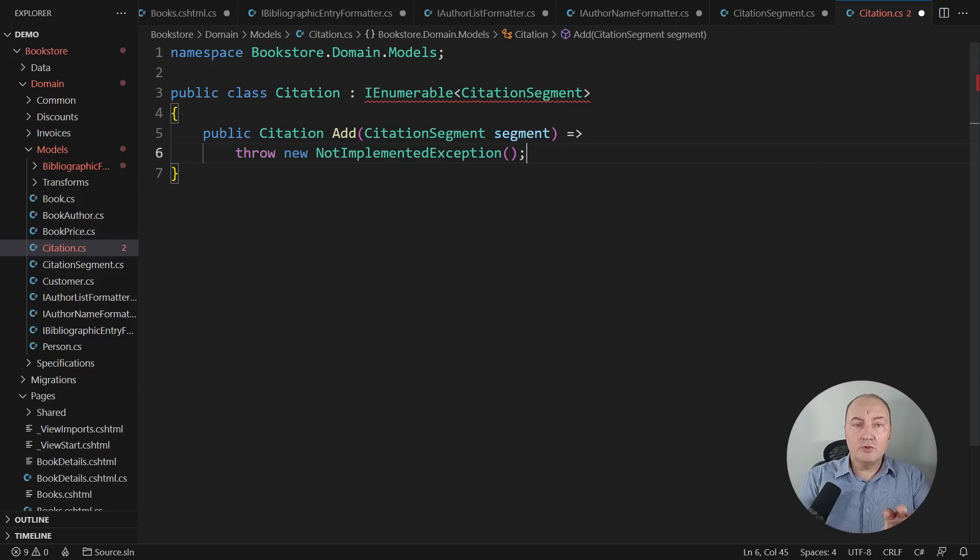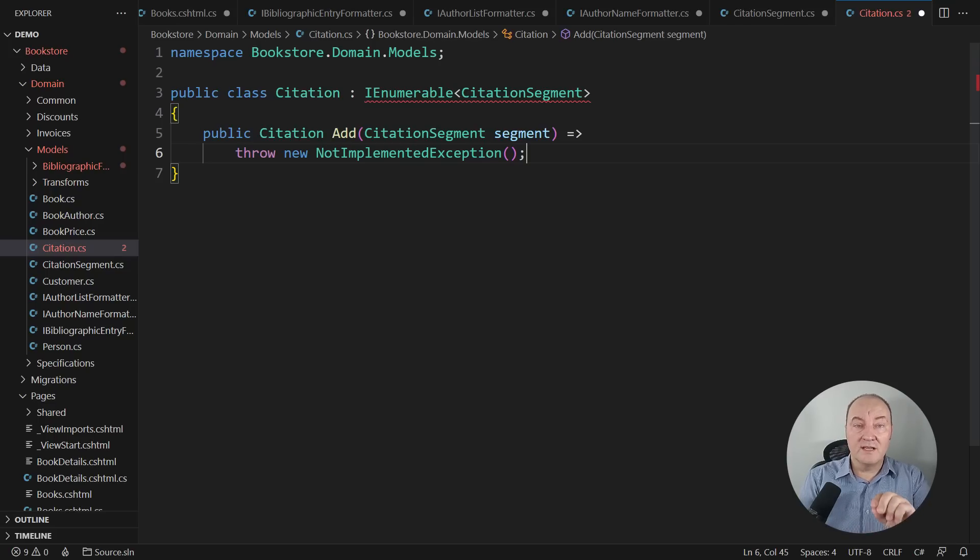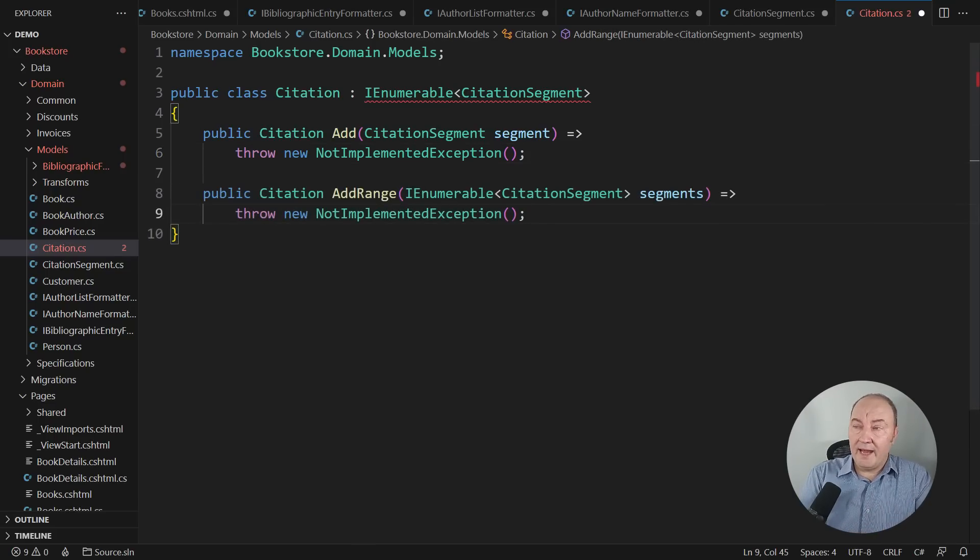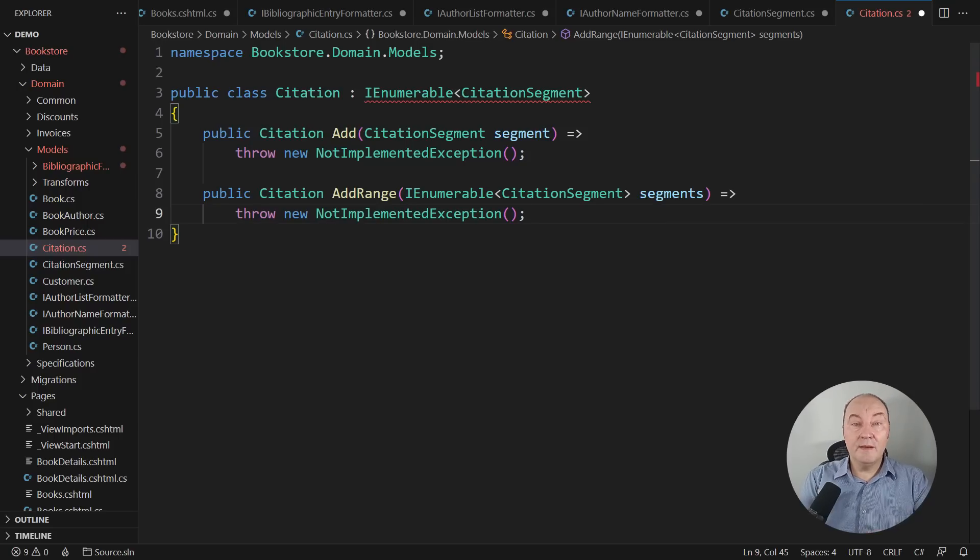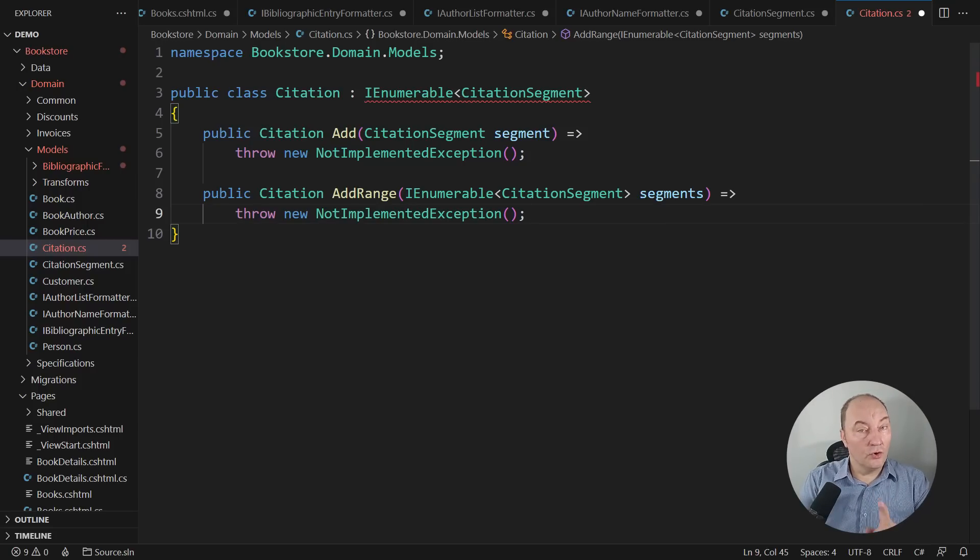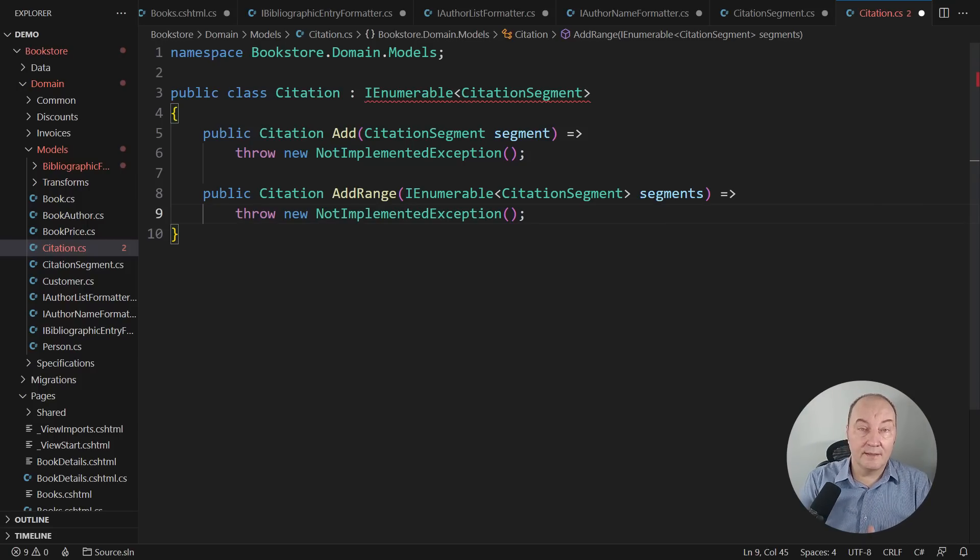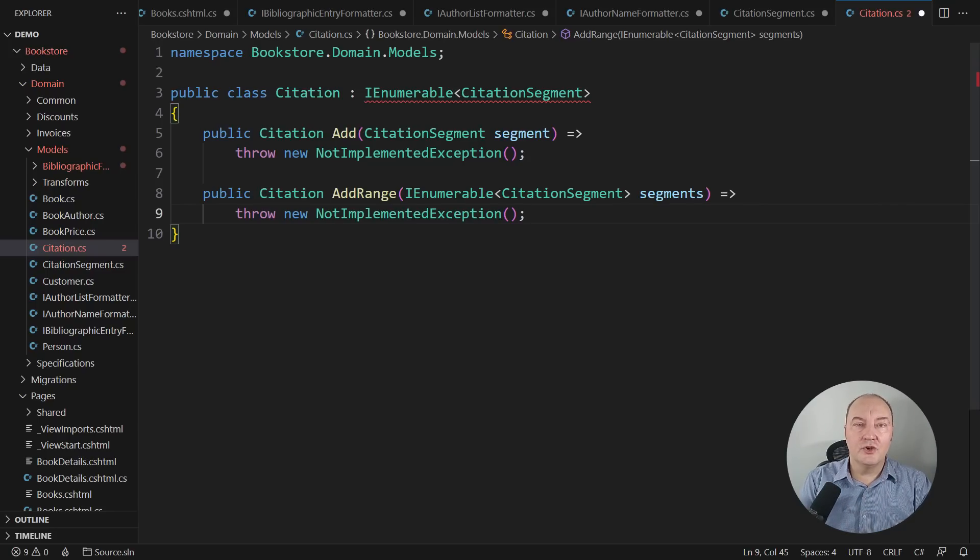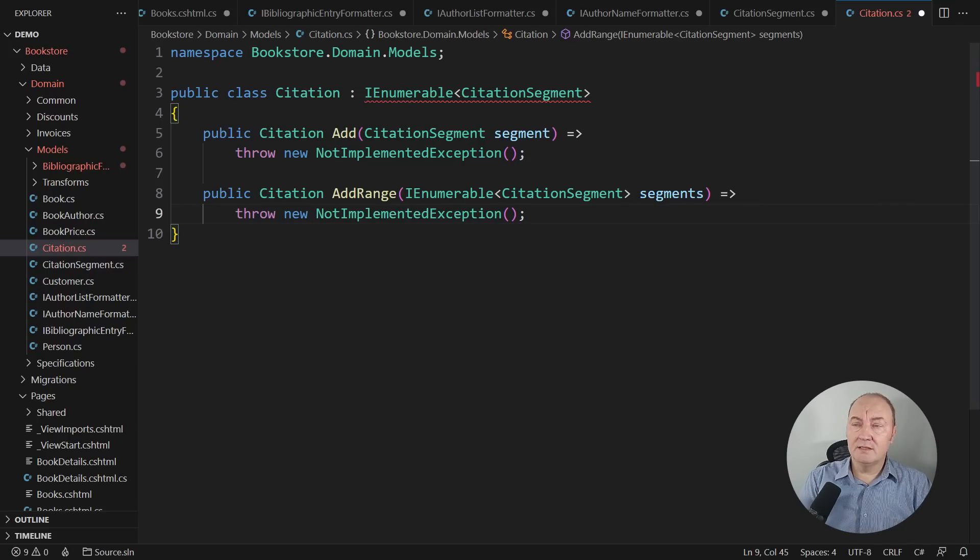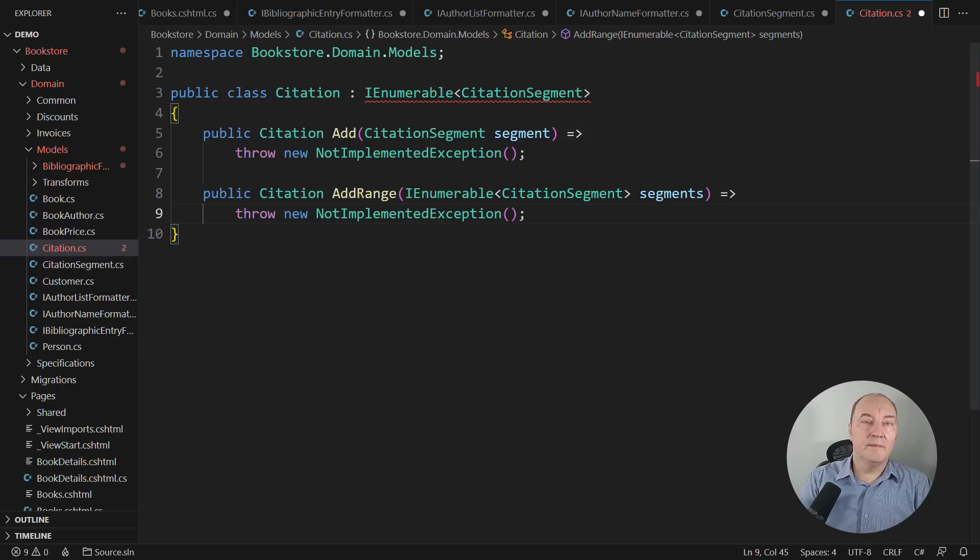But I want more. I want to make the caller's life really easy. For example, by adding the addRange method for convenience. And remember that the citation class also implements the innumerable of citation segments. This method can also accept an entire citation object. The public interface is now complete. Let's implement the details now.